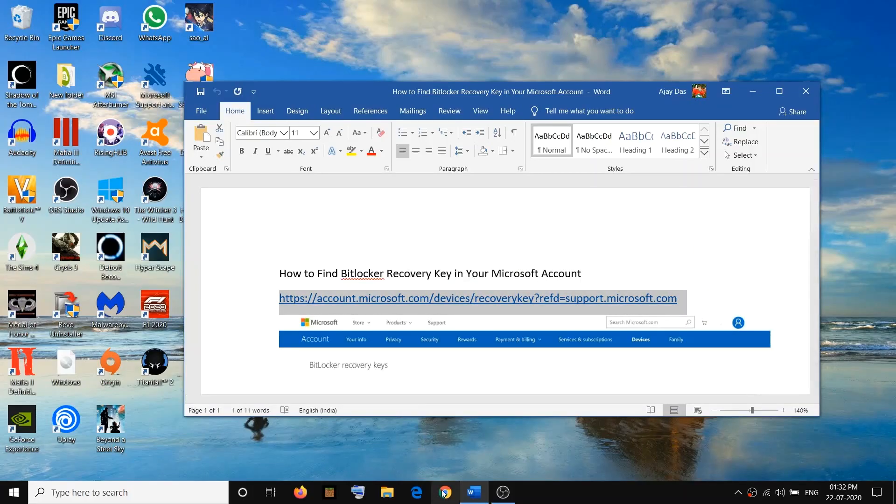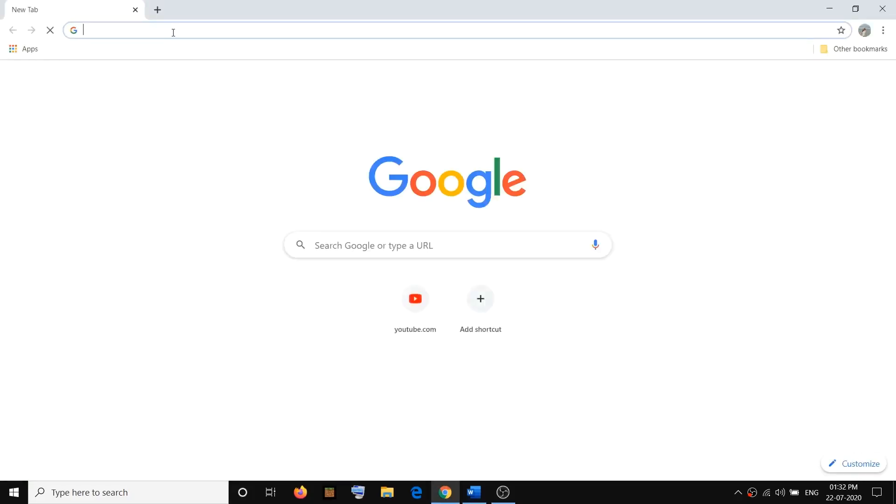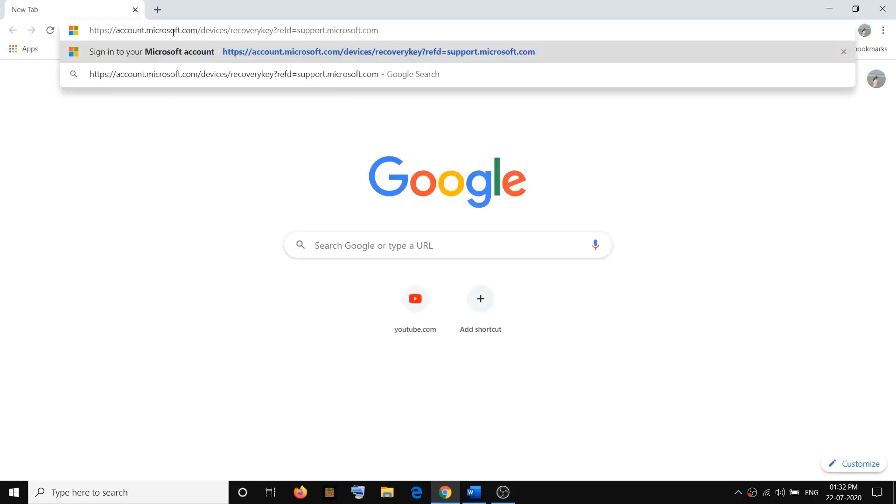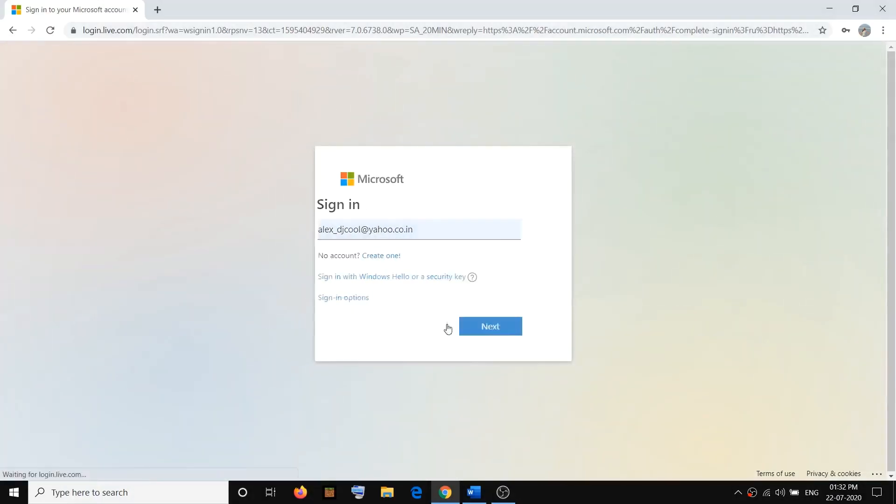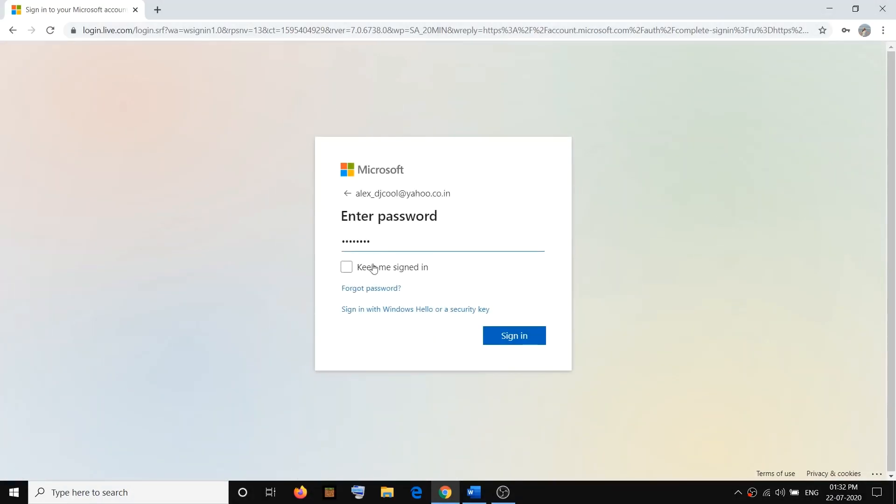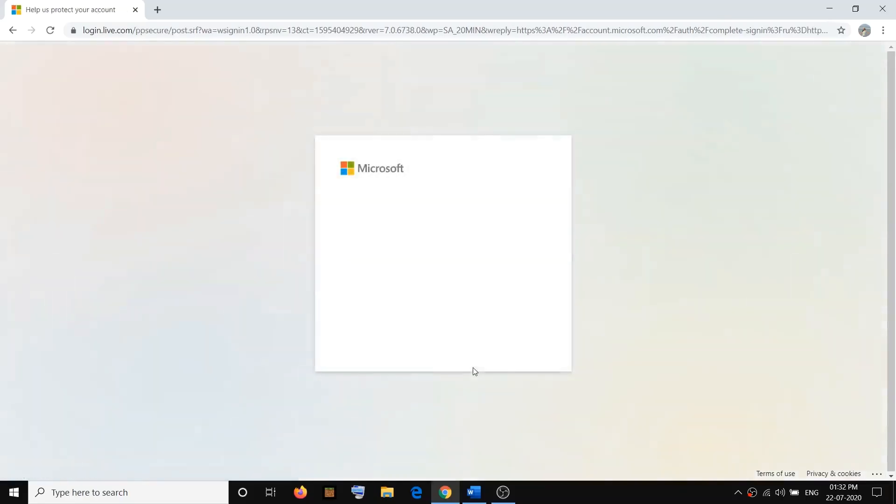Then open this link in a browser and then login with your Microsoft account. So enter your Microsoft email address over here, then enter the password for your email.